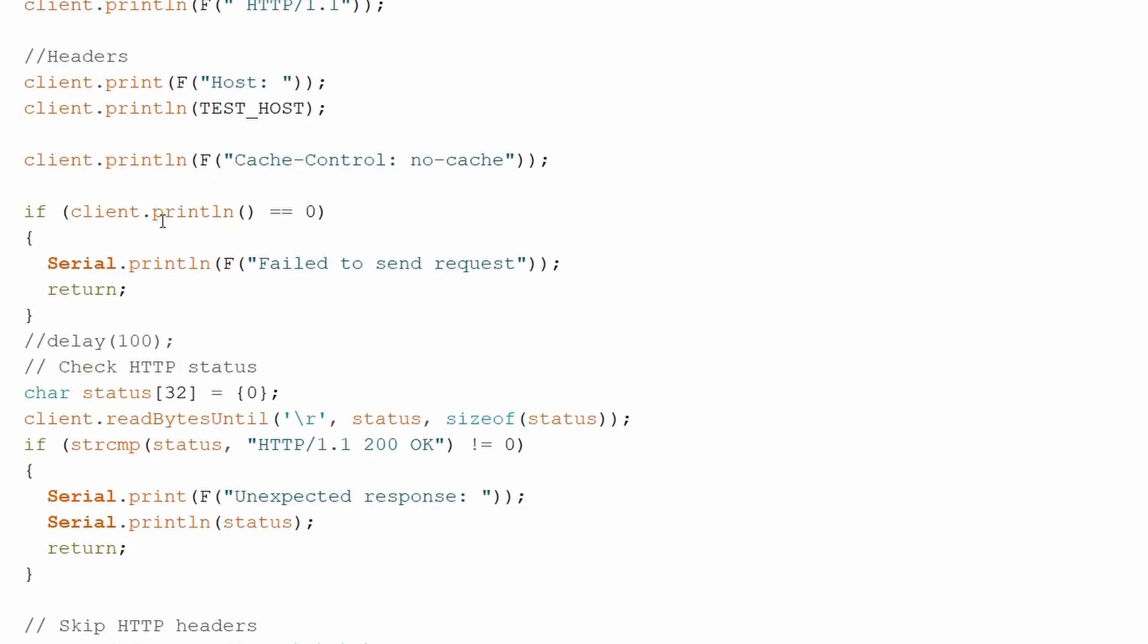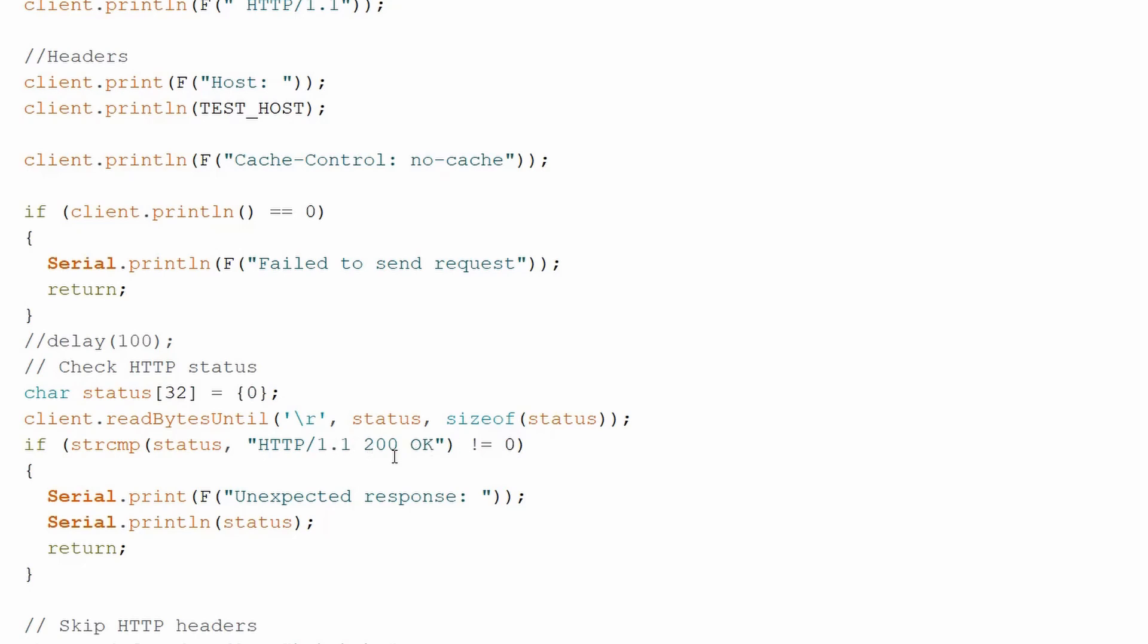The first thing that we're going to do is read the response until we get to this return character and then check for a 200 OK. This will let us know that the request went off without any problems.